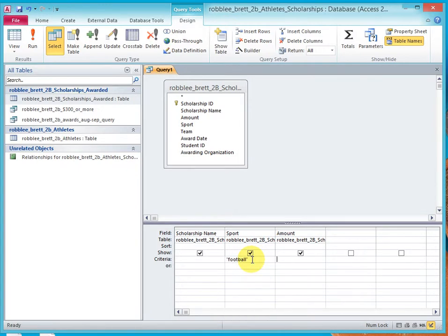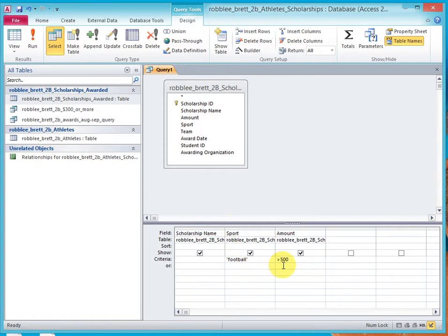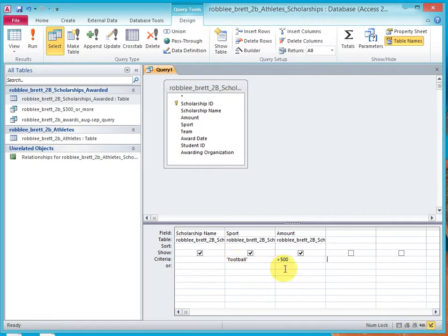We simply type football into the sport column, greater than 500 into the amount field, and that effectively creates an AND condition.